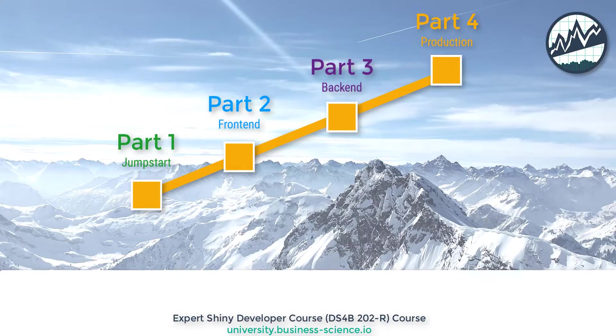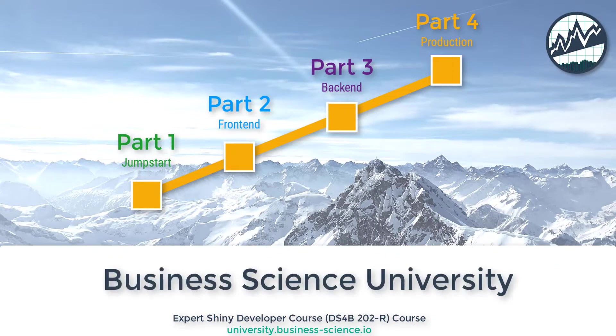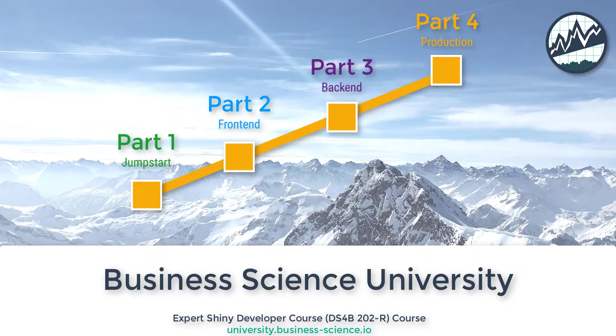This is an amazing course that will accelerate your career. Let's get started.